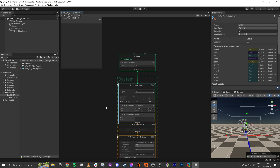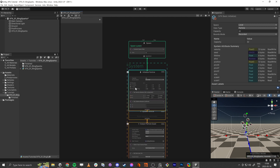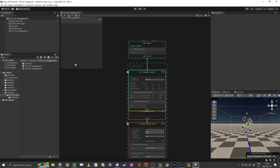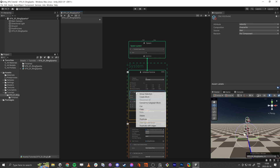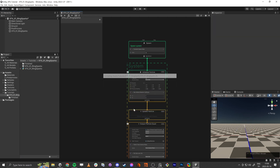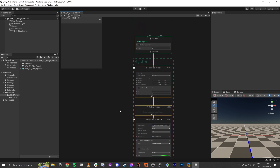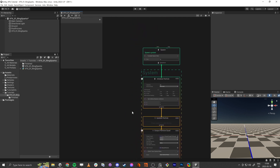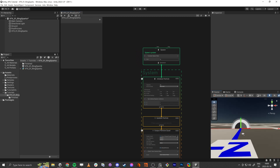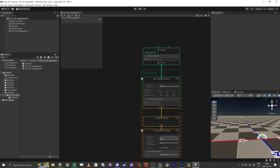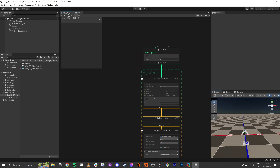As a start, we won't have any velocity — I will remove that one. Here we see the particles, they are in the center, and we're going to make a circle.